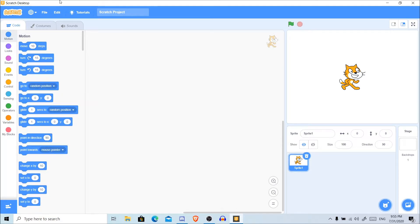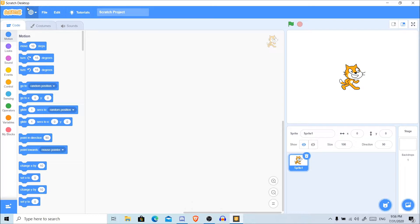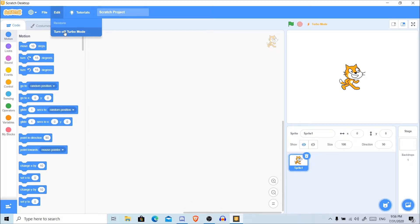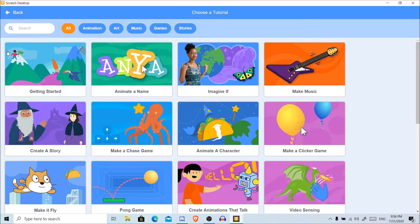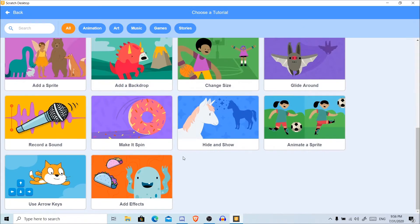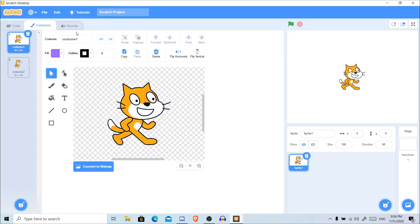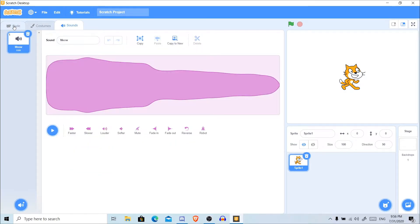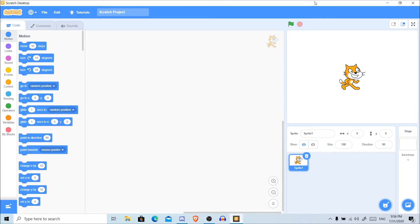Now we're in Scratch Desktop. Here are the things that have changed. As you can see, there's no accounts - it didn't even ask you to sign in, basically because this is for offline, not online. This function is still the same: Edit, Turbo Mode, still the same. The tutorials, Getting Started, and everything - the costume, the workspace, everything is the same.